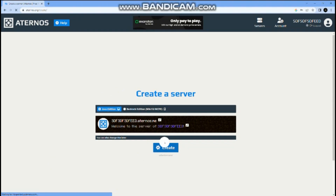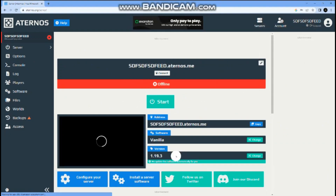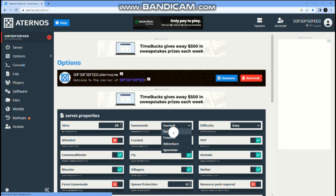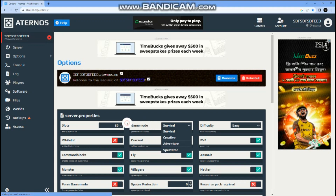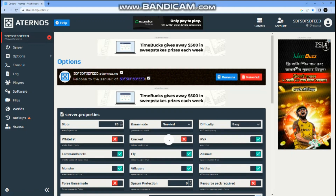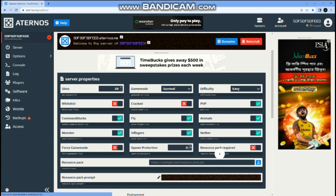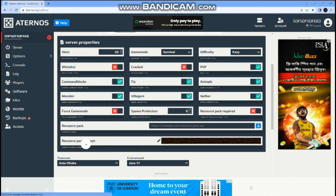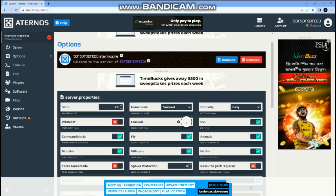After it's done, go to options. Choose your game mode — survival, creative, adventure, or spectator. You can select the difficulty. You can also remove monsters, fly, villagers, nether, and even PvP so you never fight on that server. You can add a resource pack here, then click create.